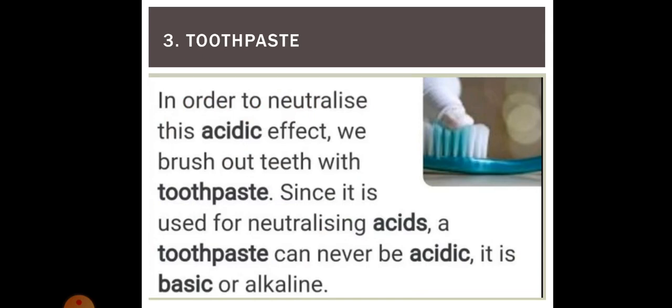Third is toothpaste. In order to neutralize the acidic effect of our mouth, we brush our teeth with toothpaste. Bacteria present in our mouth convert the sugars we eat into acids, making our mouth acidic. In order to neutralize it, we use toothpaste which is basic in nature. So your toothpaste can never be acidic — it is always basic or alkaline to neutralize the acidic medium of your mouth.